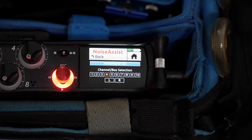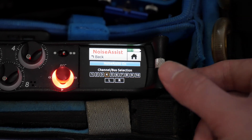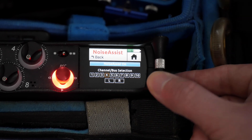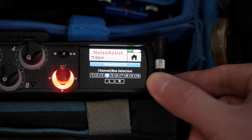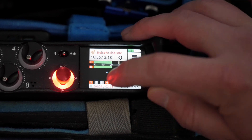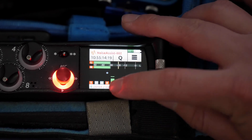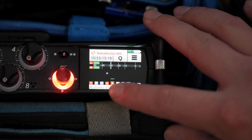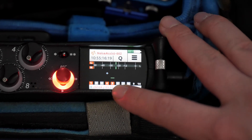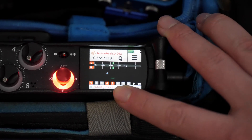If you do decide to use Noise Assist on an individual channel, head back into the Noise Assist menu and select the requested channel. You know it's working as the little blue dot now appears above the channel that you have added Noise Assist onto.